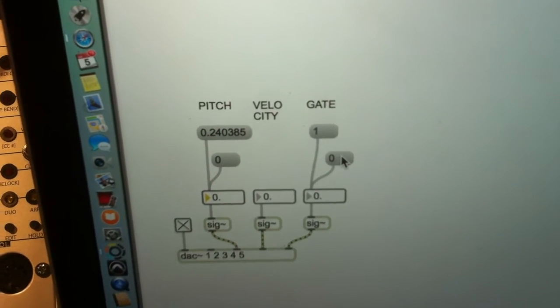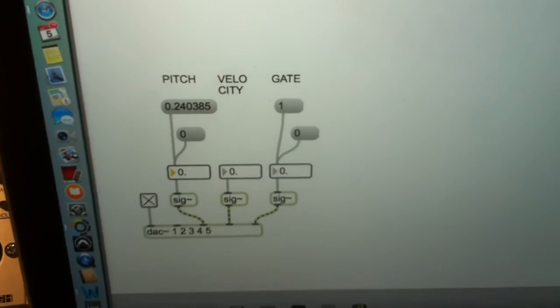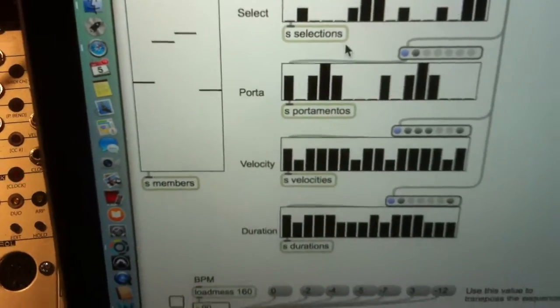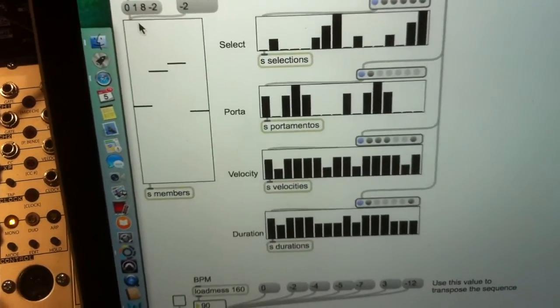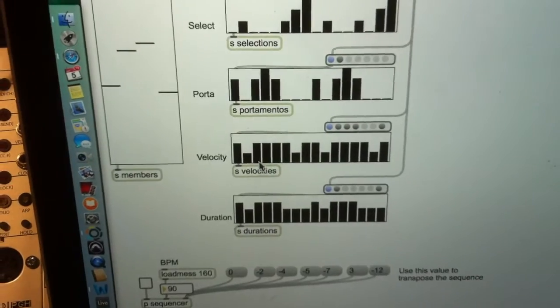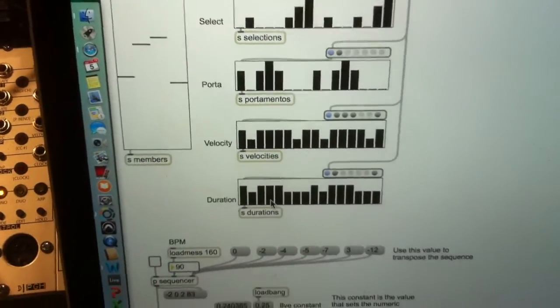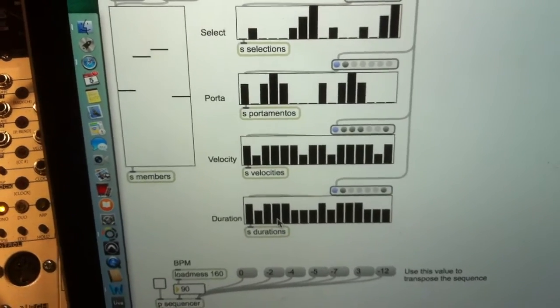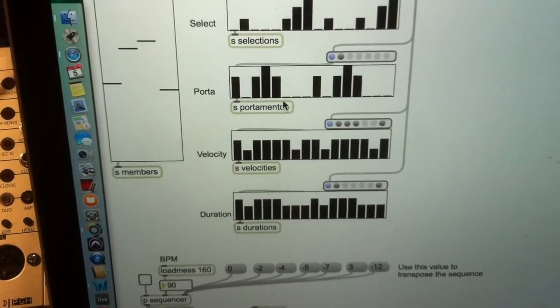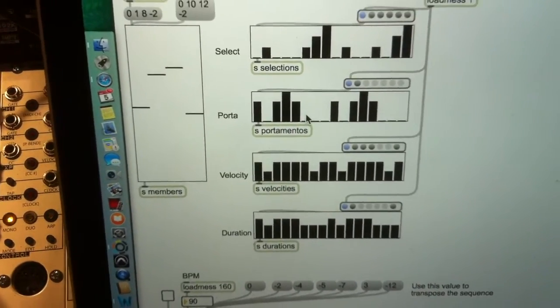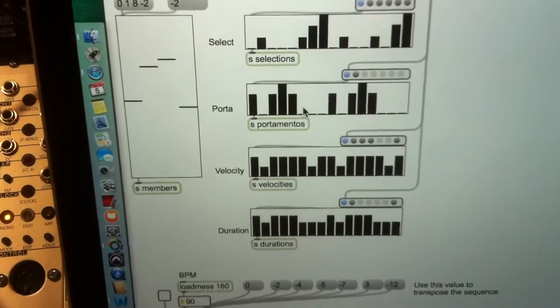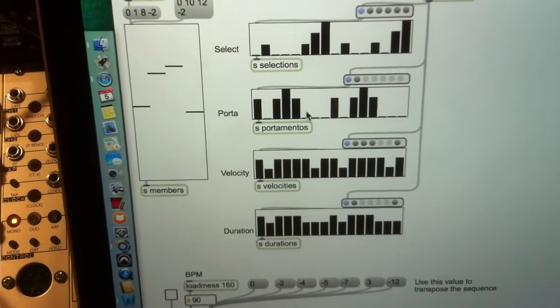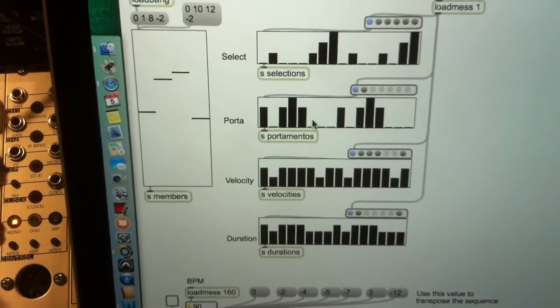Now, if we go to a slightly more sophisticated little sequencer, we can control pitch, portamento, velocity, and duration all in the one patch. And the portamento, of course, is a line tilde object summed into the main pitch, so that gives you a glissando from one pitch to another.